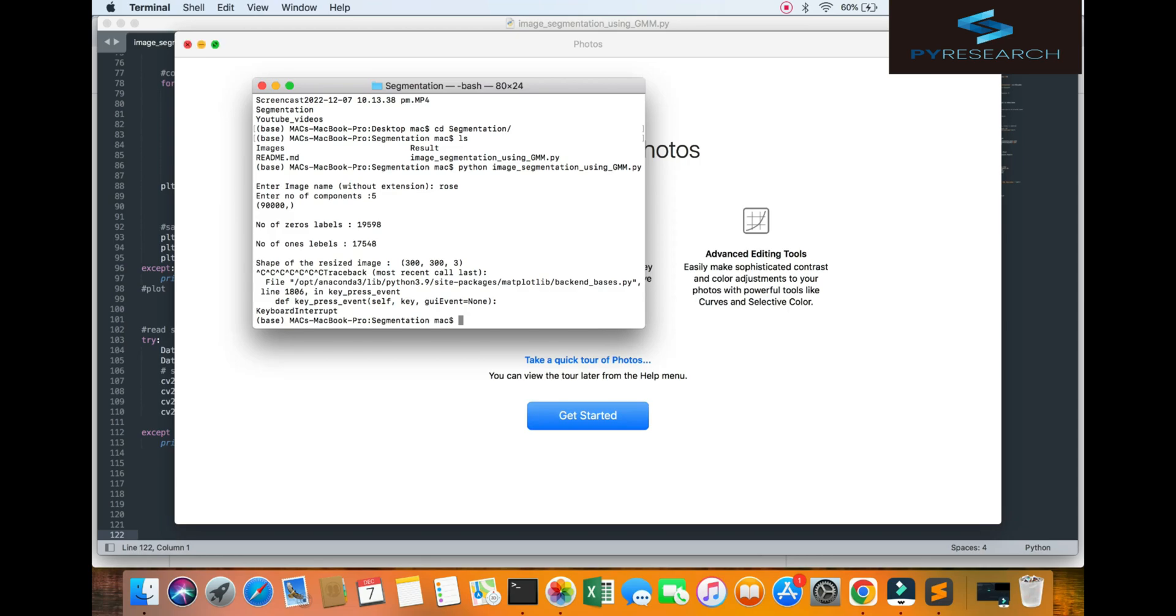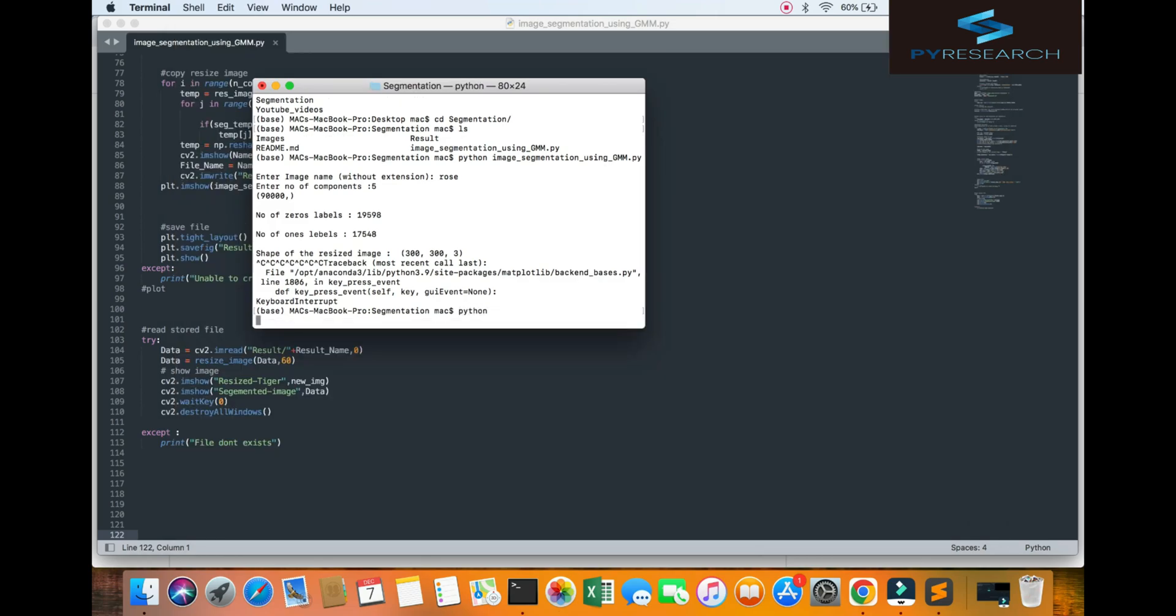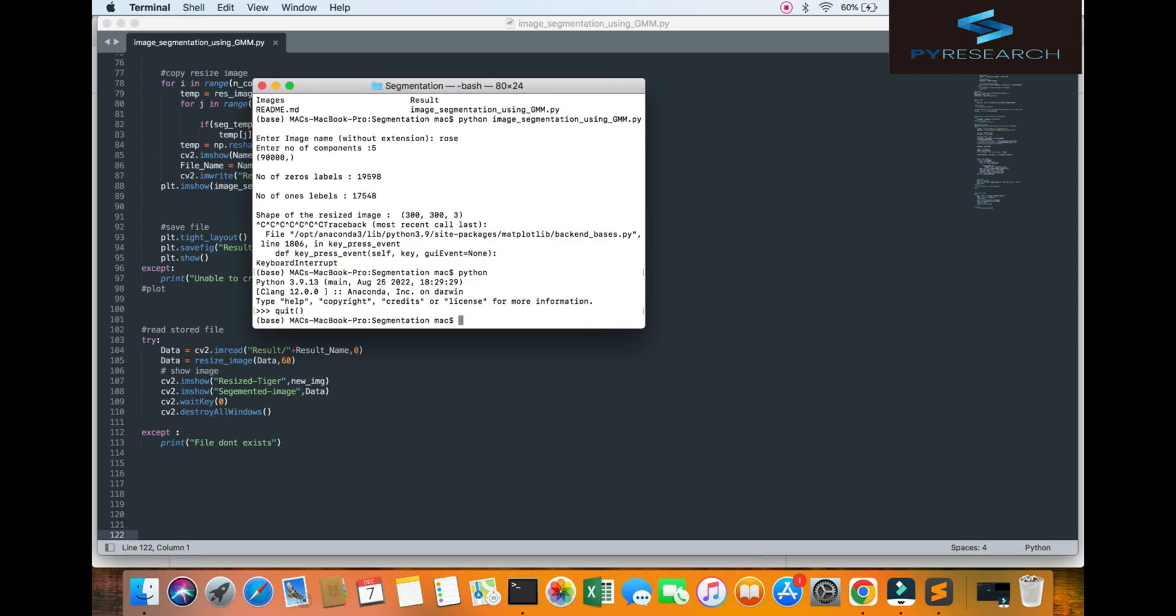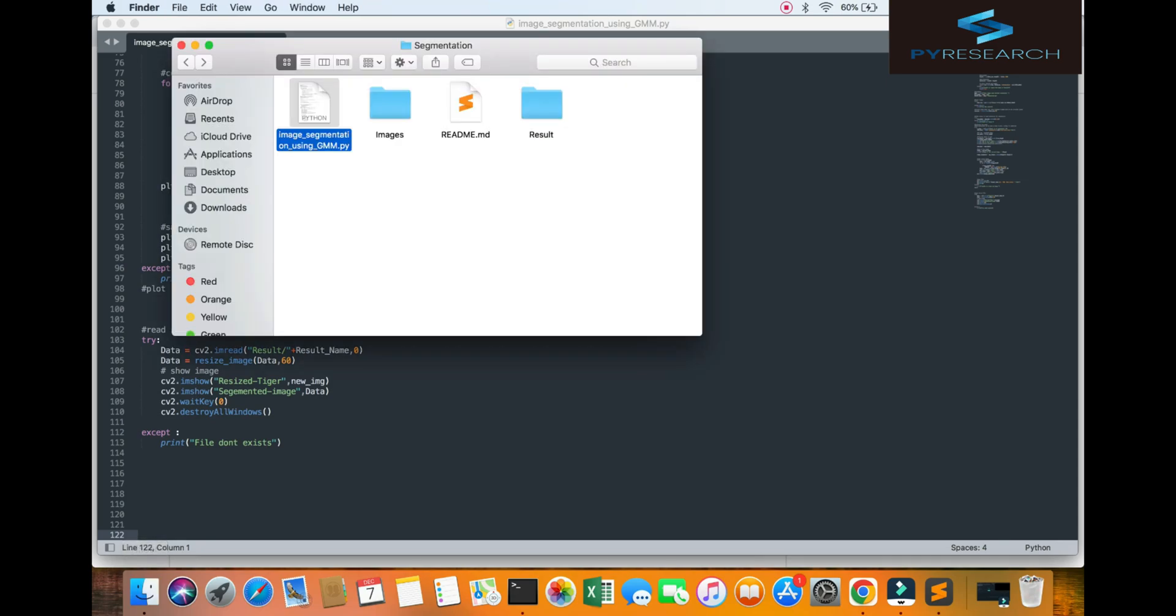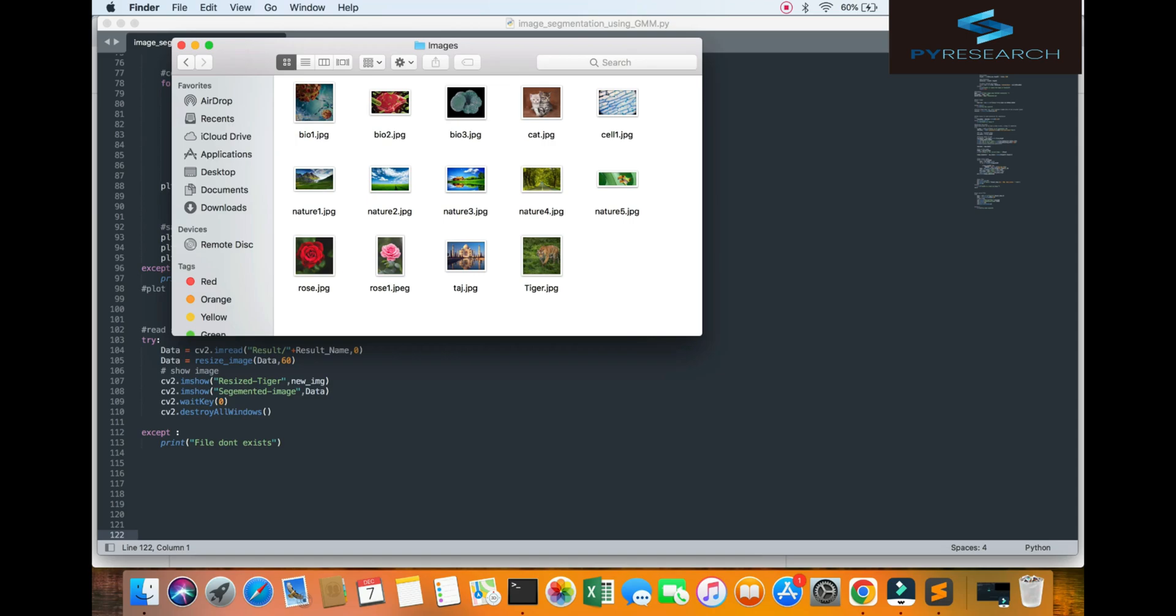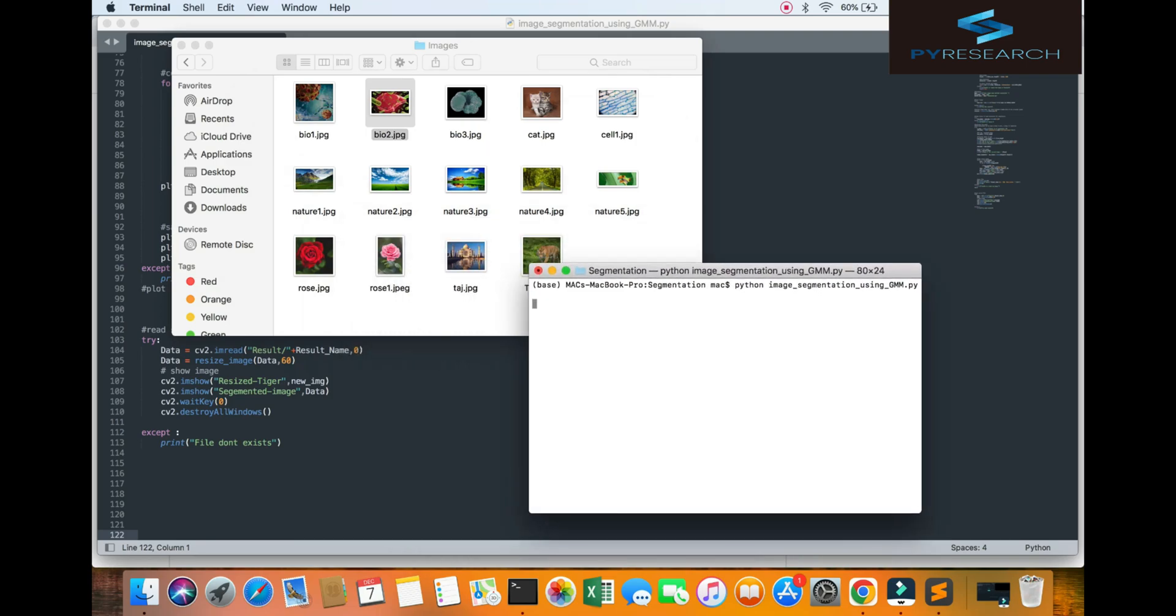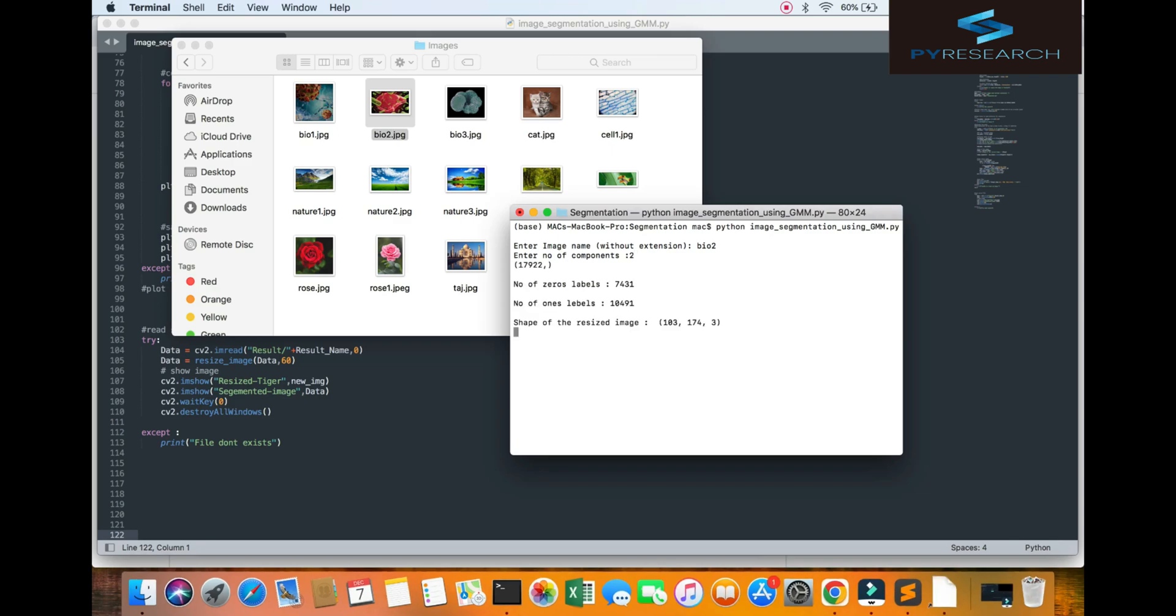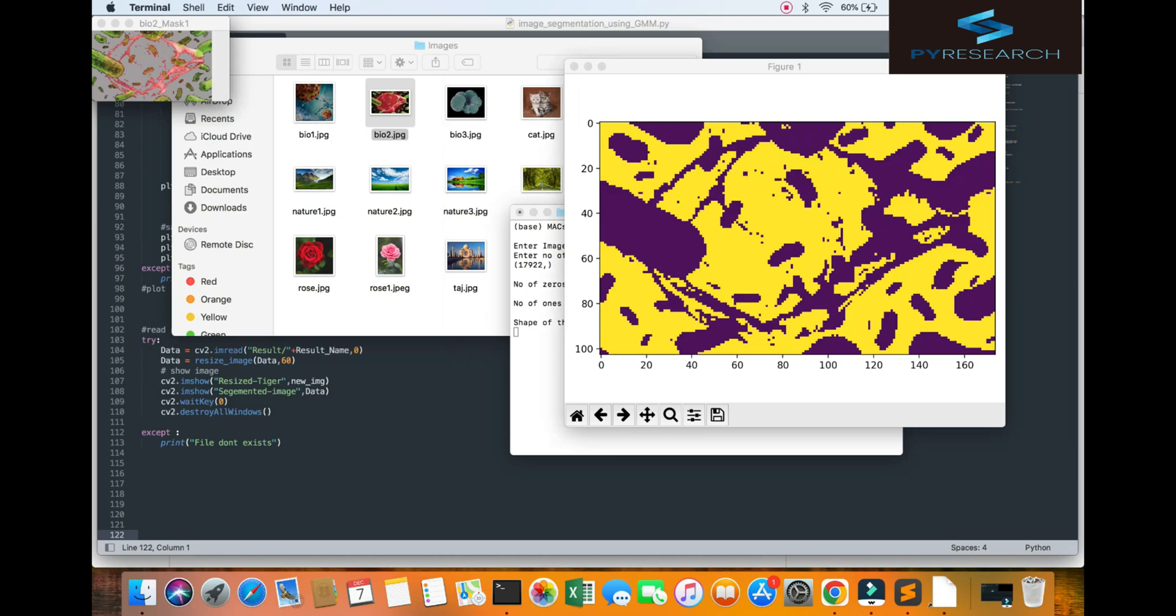Just running command. I will use my python version Python 3.9.13. I am clearing out this. Python. Here you get the result input. Mention your image file. We will choose the bio2. I want to say two components. You can get the result.